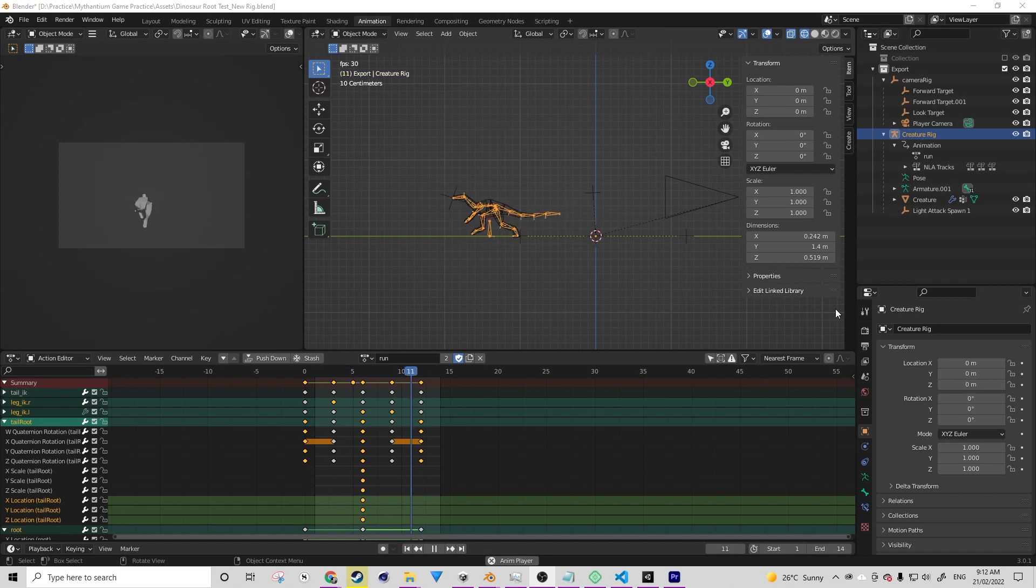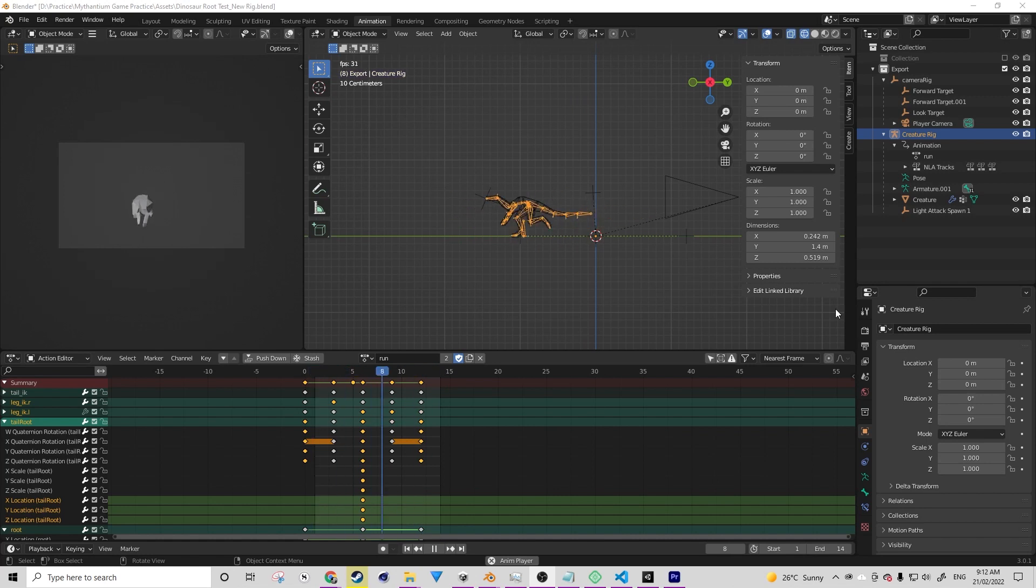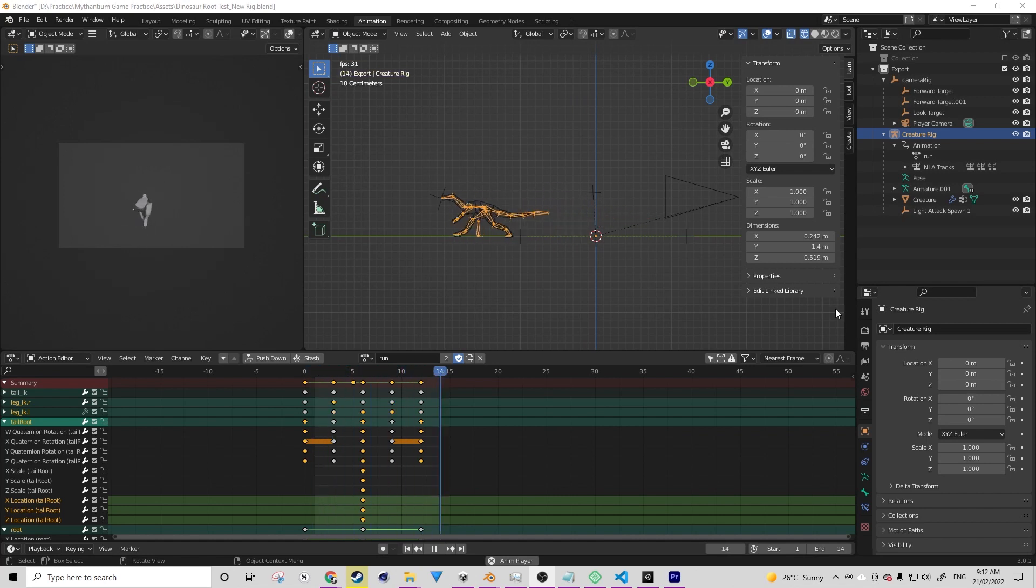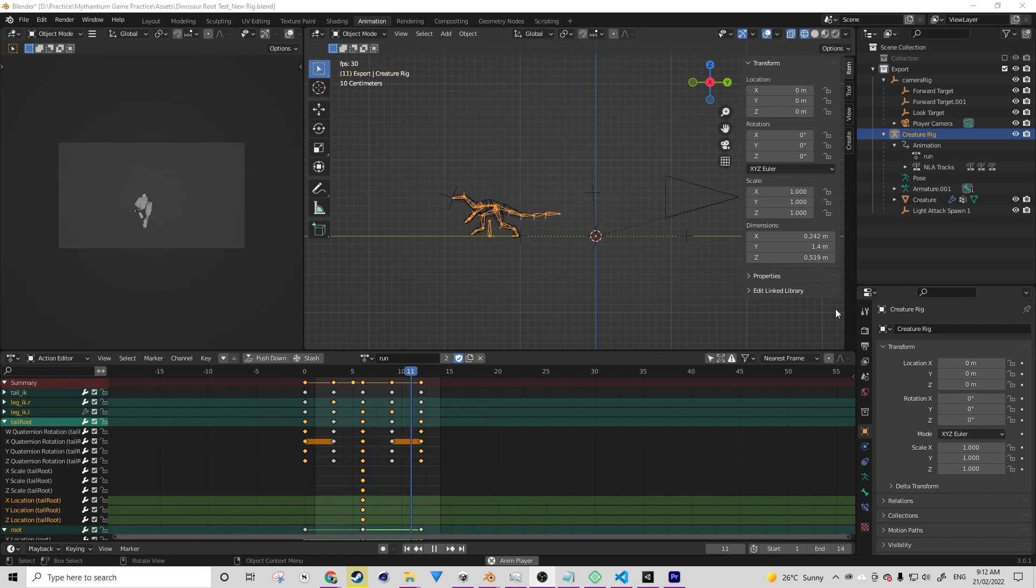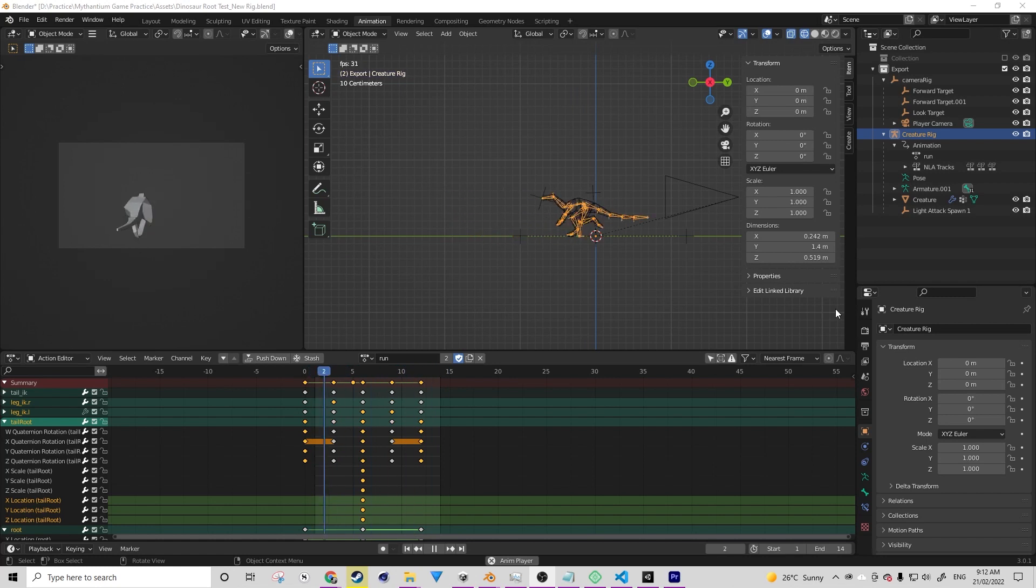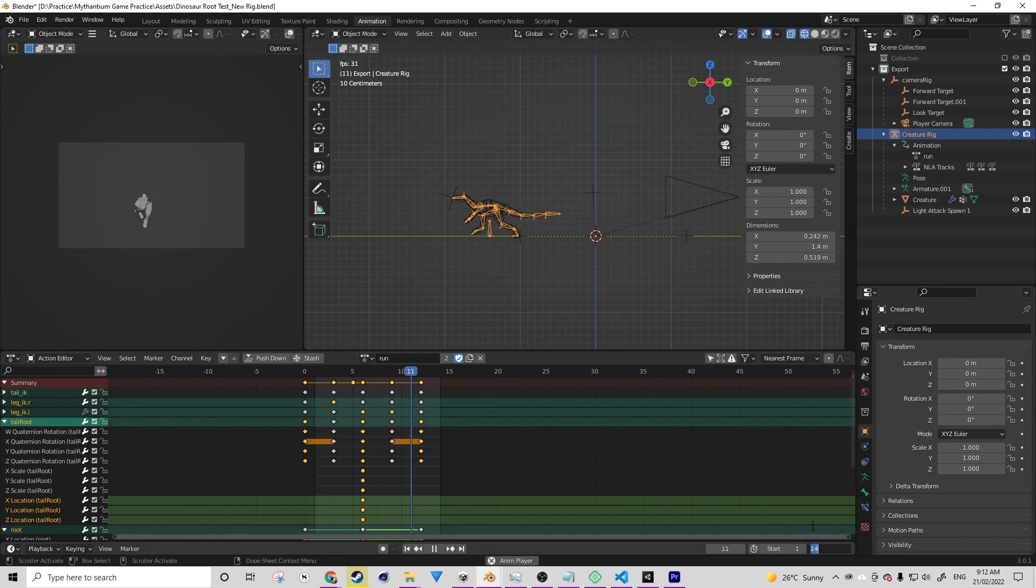I'm going to be using this root motion animation of a dinosaur that I am currently building for a Unity project. Right now it's a pretty simple block out of the actual character, but that's not the point. The point of today's tutorial is just to look at how we can create the shape key data and export it out to Unity.